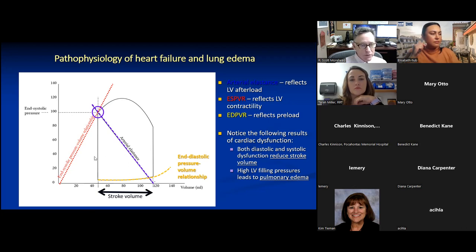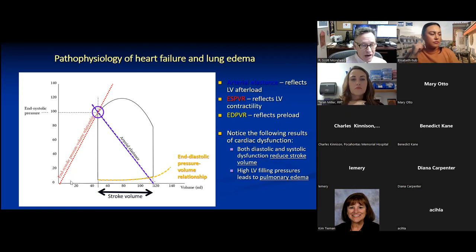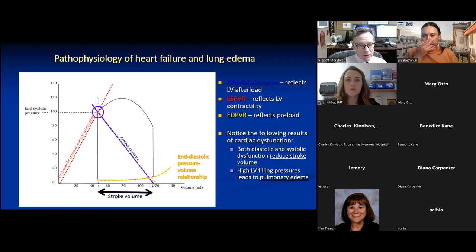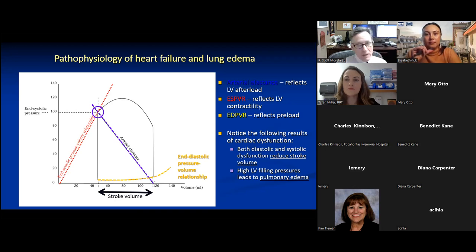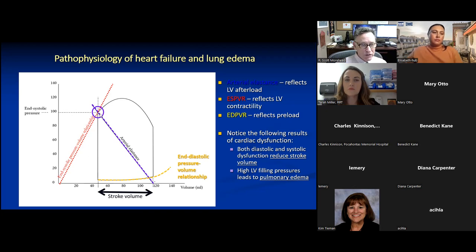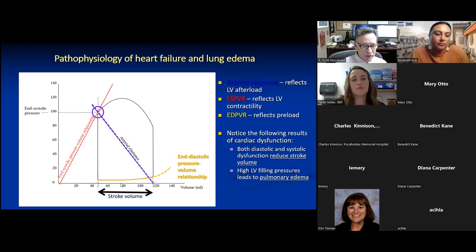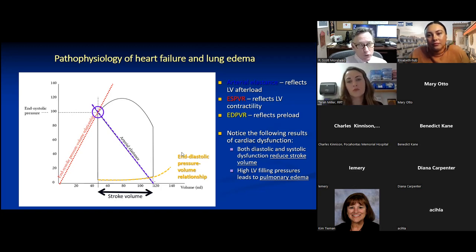Three important lines: the end-systolic pressure-volume relationship (red dotted line) reflects contractility — a higher slope means better squeezing. The blue dotted line is arterial elastance, reflecting afterload — the pressure against which the ventricle must work, which we don't want too high. The yellow dotted line is the end-diastolic pressure-volume relationship, reflecting preload.